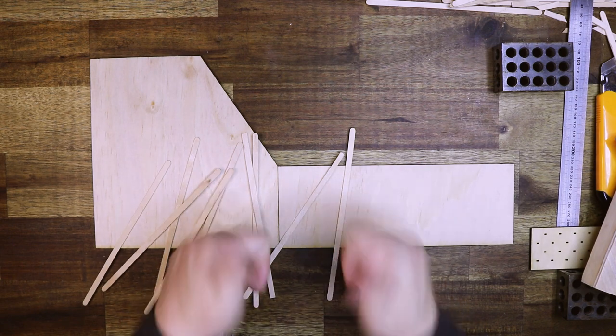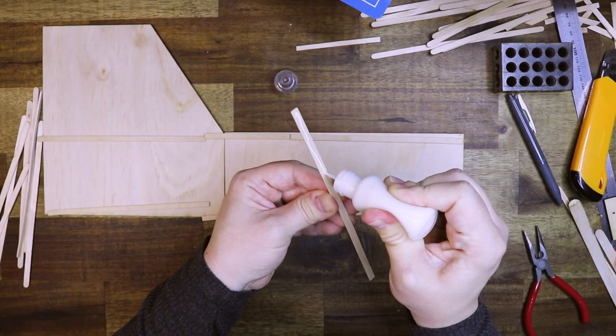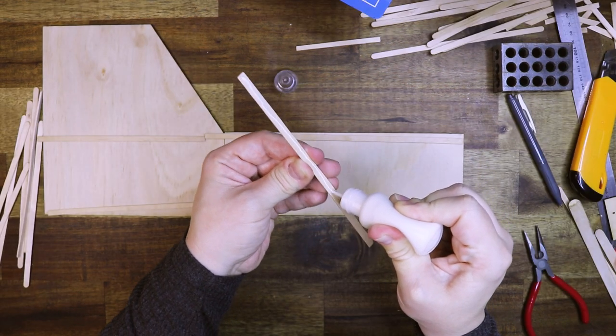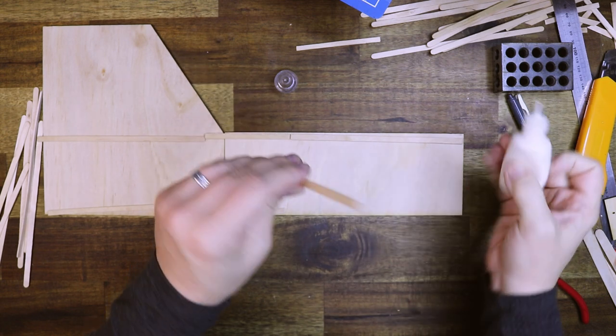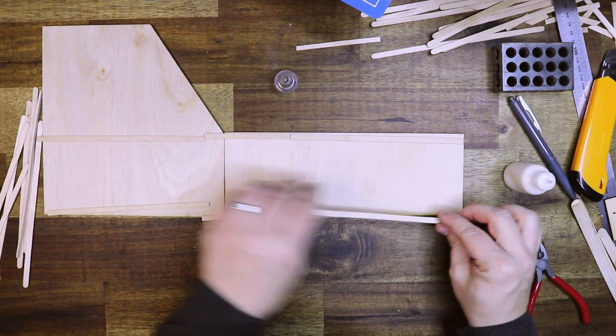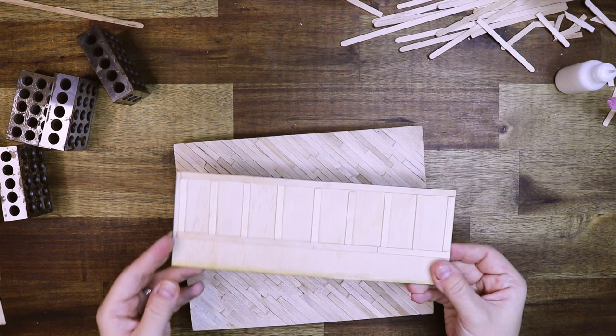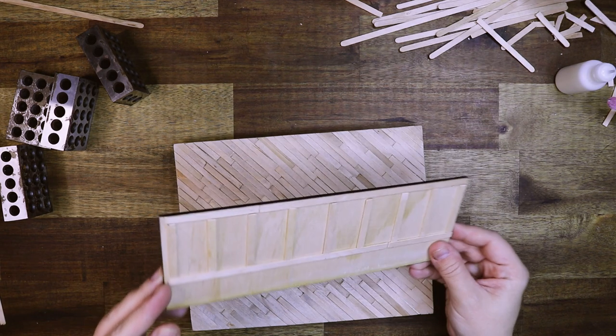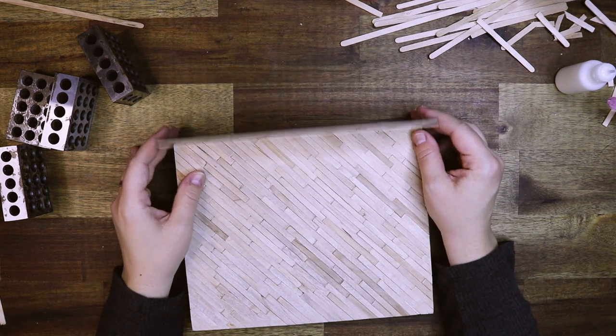Now the wall detail. I'm going to add some paneling, also with these coffee stirrers, and just laying that out in the pattern and gluing them on.